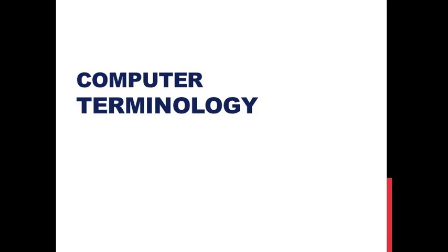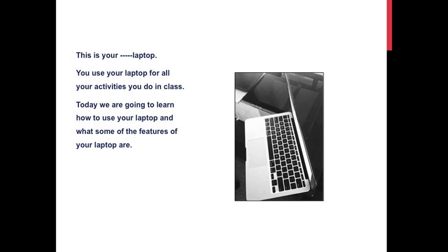Computer Terminology. This is your laptop. You use your laptop for all your activities you do in class. Today we are going to learn how to use your laptop and what some of the features of your laptop are.